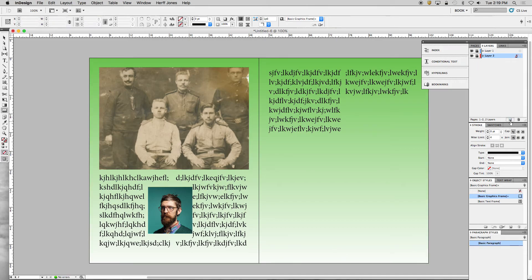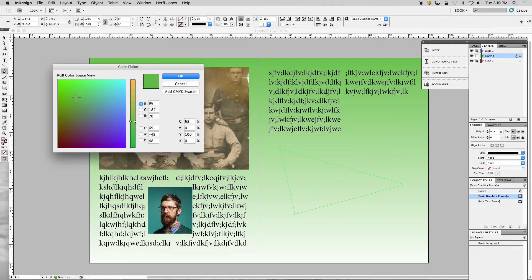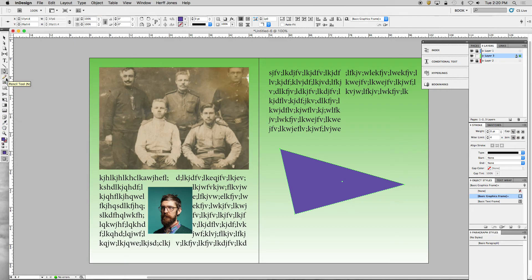I lock that layer, create a new layer, and use the Pen Tool — which works the same as in Illustrator — to make a simple triangle shape. Then I double-click my fill color and make it purple. A lot of these tools are very similar: you can make shapes, color them in, put gradients on them, and you've got an eyedropper tool.